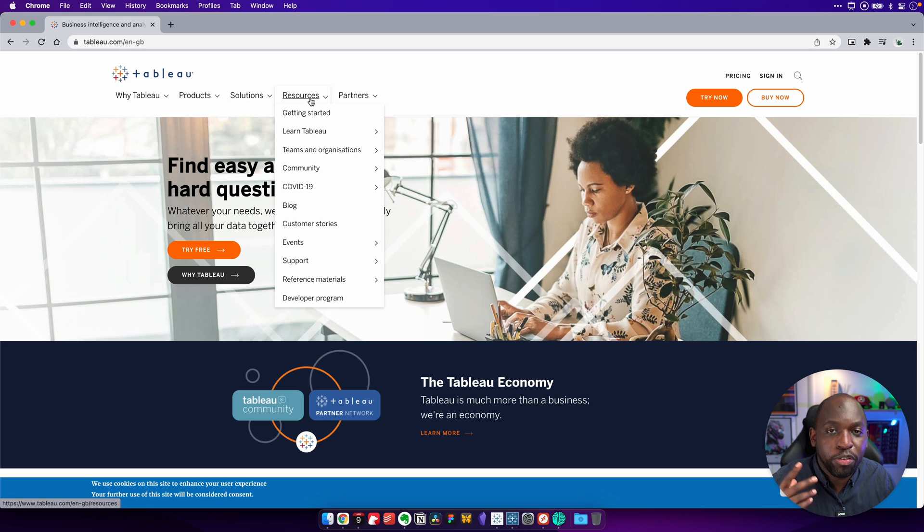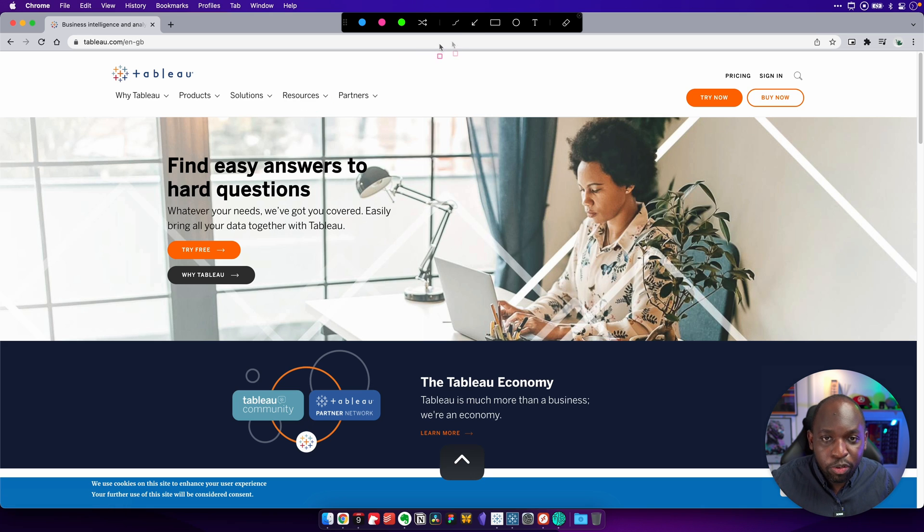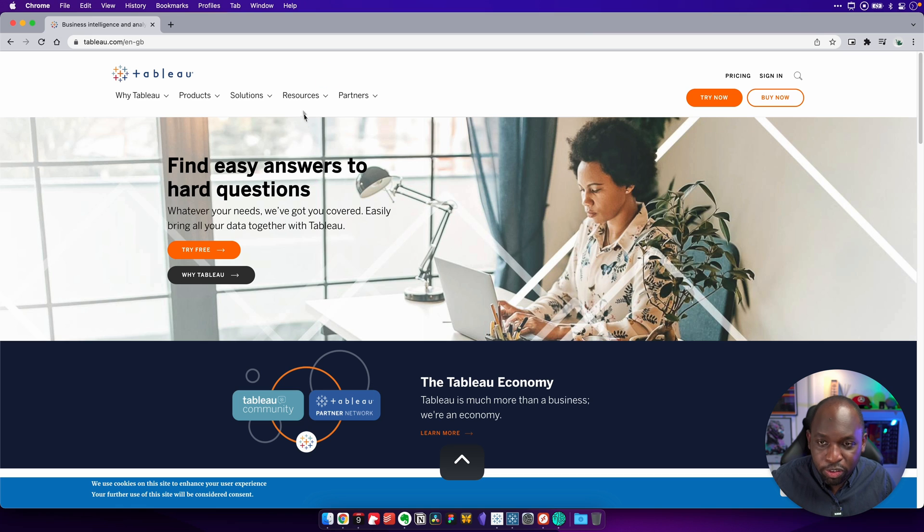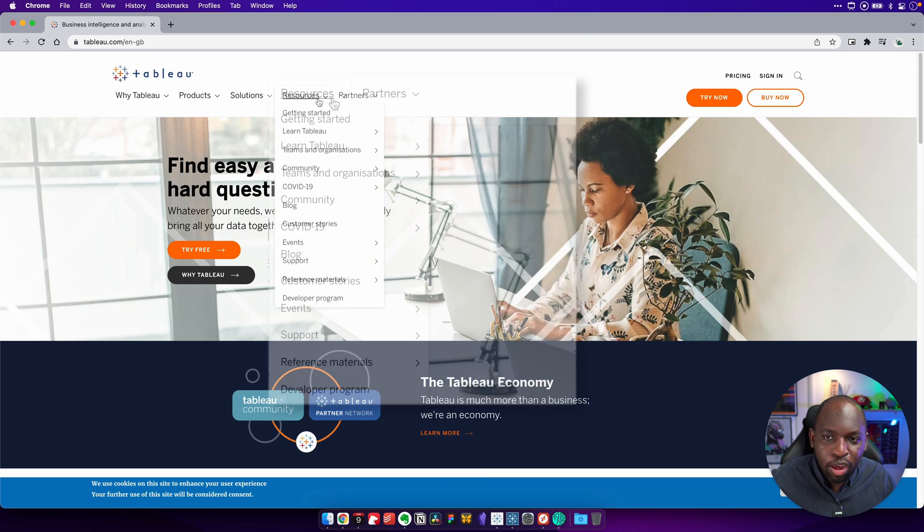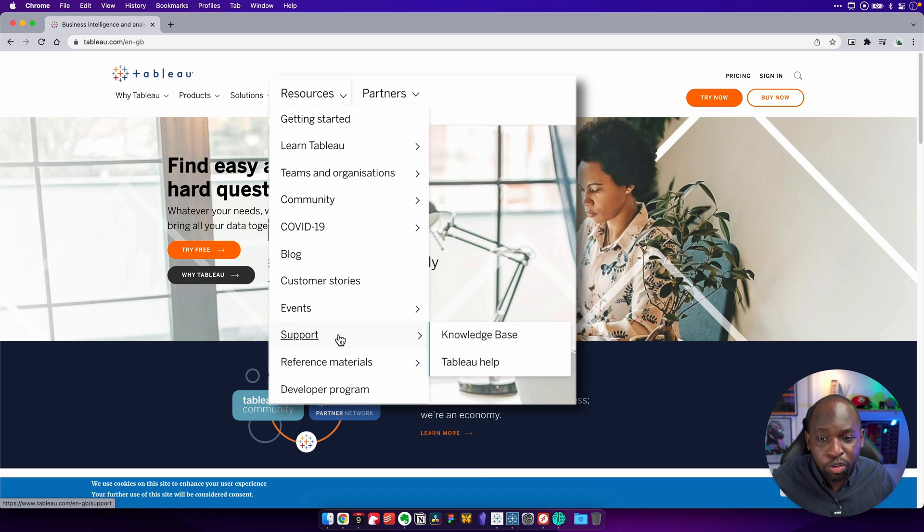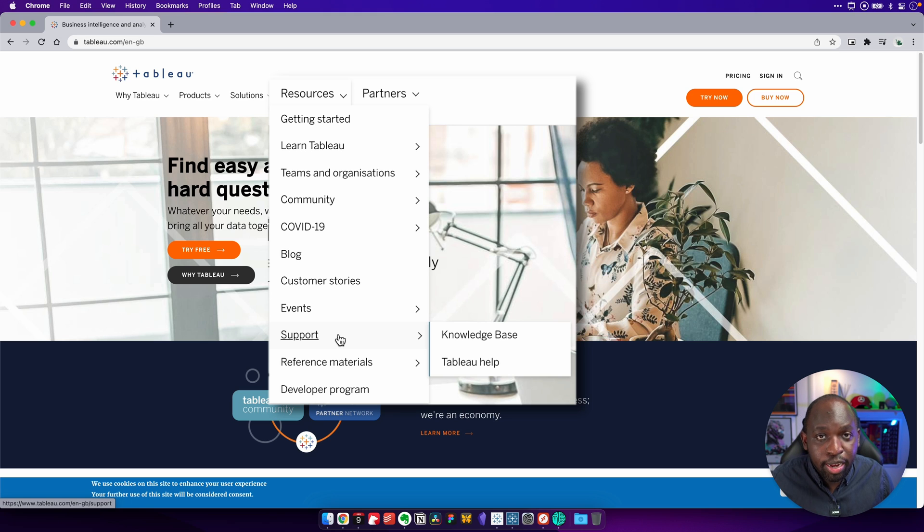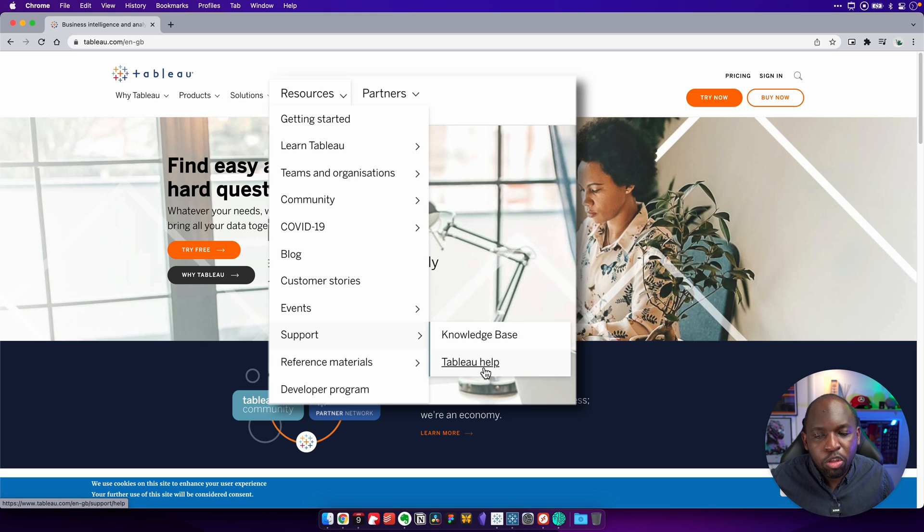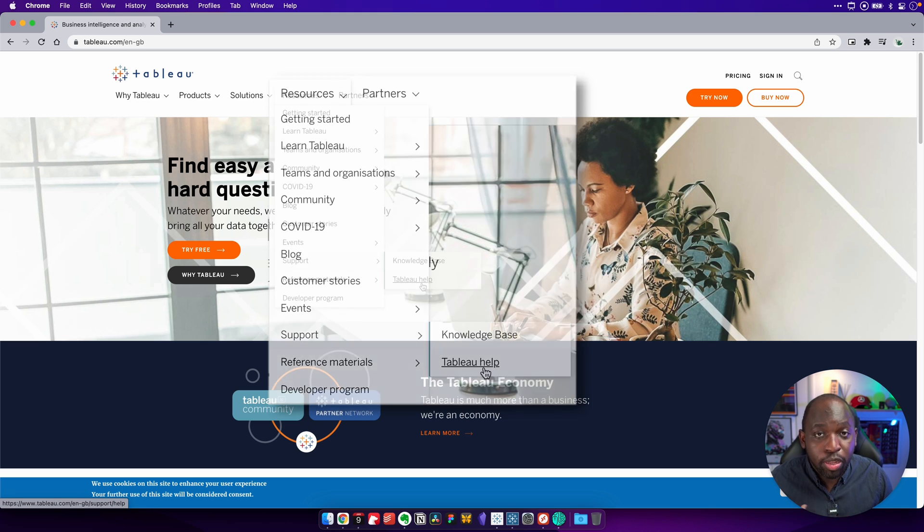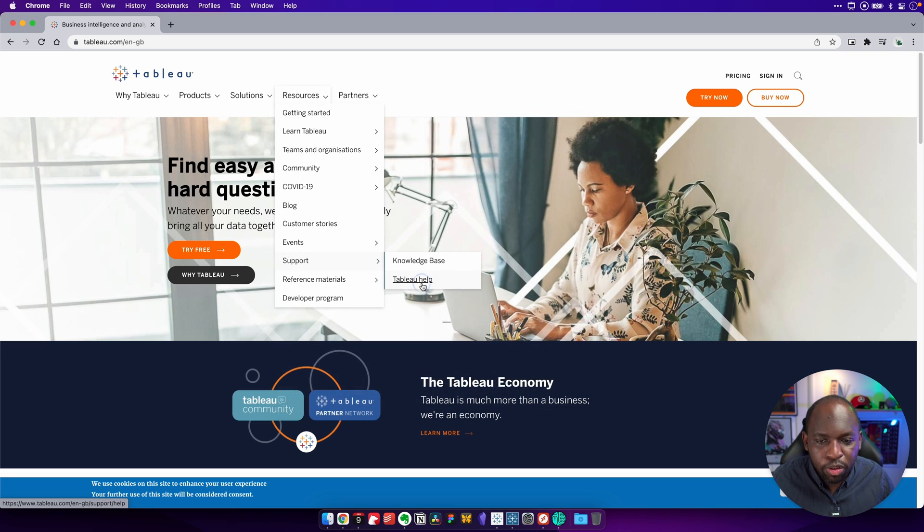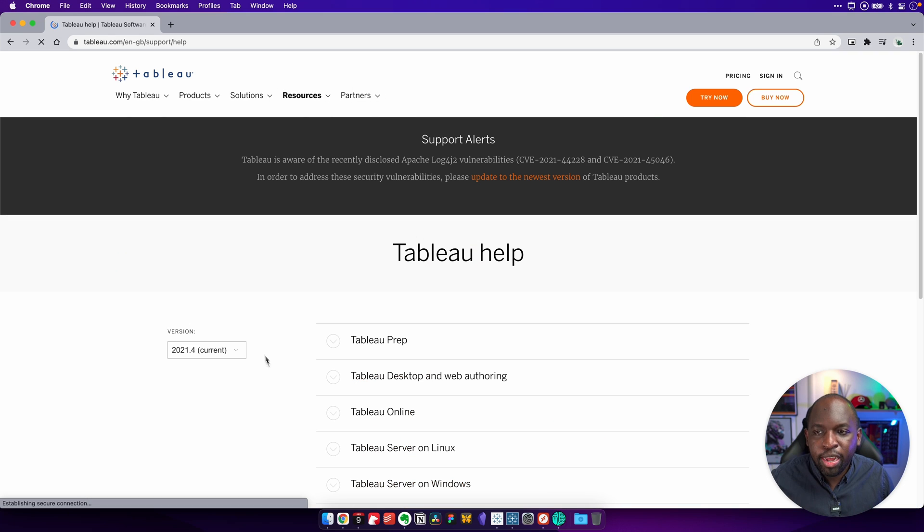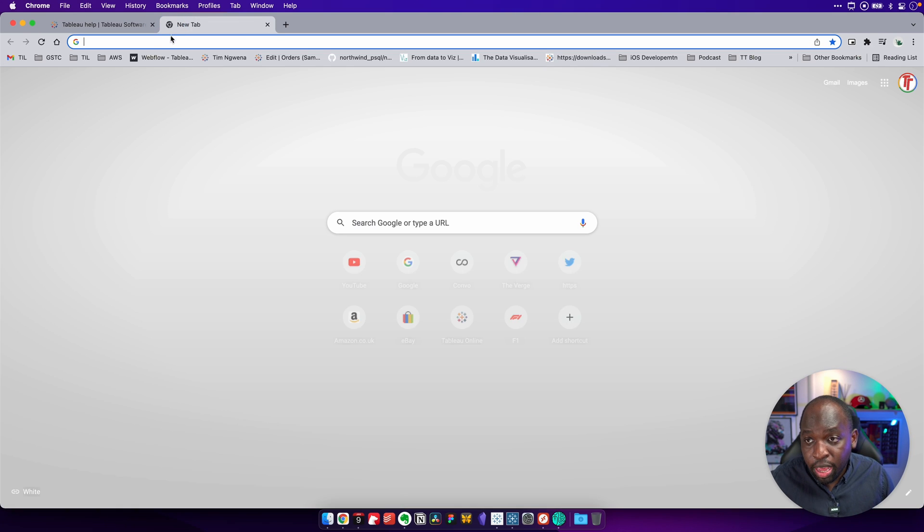The first thing you need to do is to go to this resources tab. The resources tab is just over here at the top. So you go to the resources tab, open that up. And if you go down to support, you can also find another link here that says Tableau help. Now, you could just Google Tableau help and it will get you there as well. So if I click on that, you'll see that it takes me to Tableau help.